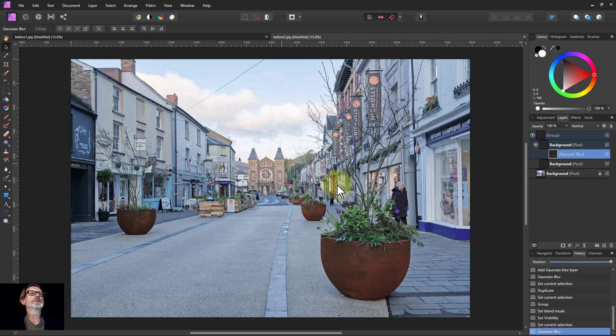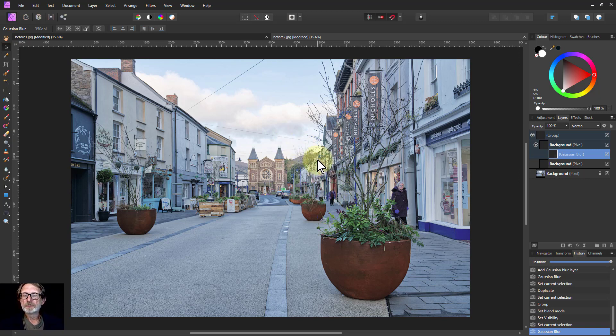Lots of different ways that you can use the Color Dodge blend mode. Thank you very much for watching.